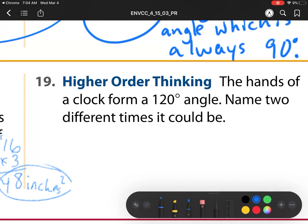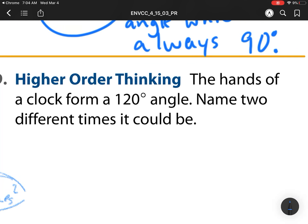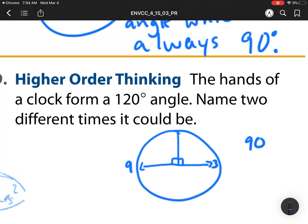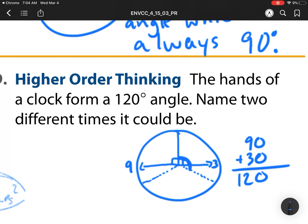For number 19: the hands of a clock form a 120-degree angle — name two different times it could be. We know at nine o'clock that's a right angle and at three o'clock that's also a right angle — both are 90 degrees. We need to go 30 degrees more, and each number on the clock is an extra 30 degrees. So 90 plus 30 is 120. One number past three is four o'clock, and one number before nine is eight o'clock. Two possible times: four o'clock or eight o'clock.